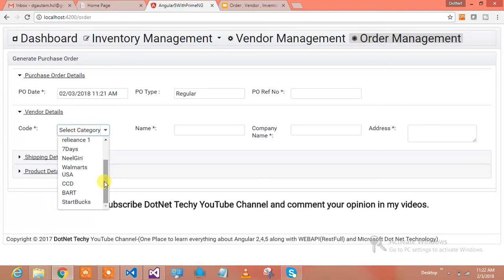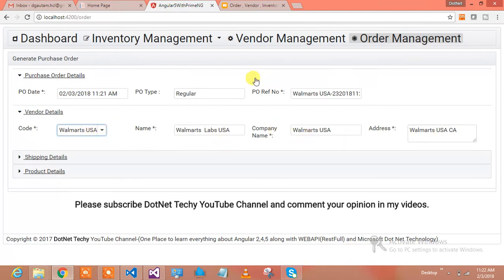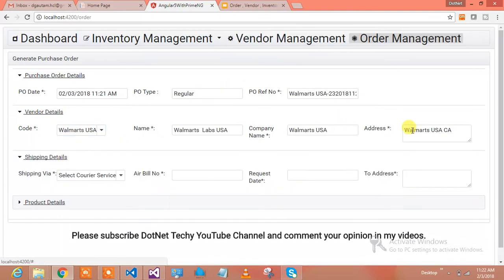Let's say Walmart is gonna purchase something from me. The moment I select Walmart, everything has been selected for Walmart because I've already added that particular vendor in my vendor management.